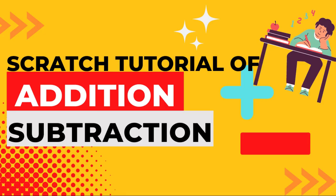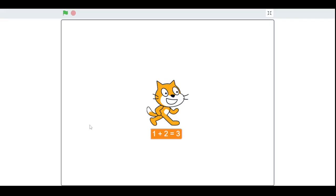Hello my fellow Scratchers! In this video I am going to tell you about how to use addition and subtraction, the basic operators of Scratch. I am going to show you just two simple methods: addition and subtraction.